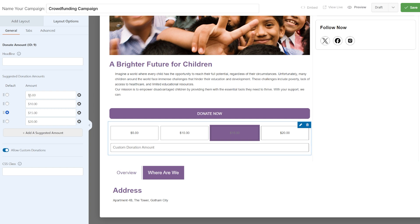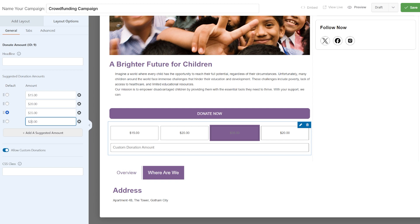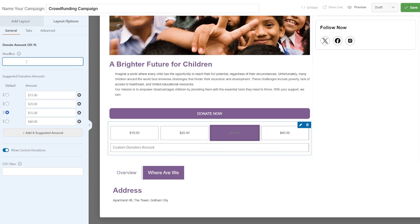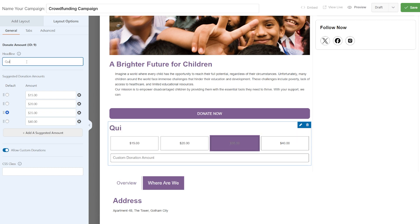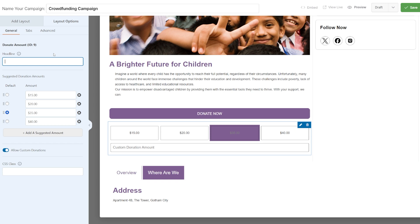Immediately, people can now pick and choose a donation amount — they just click on it and make that donation. It skips a step essentially. If you want to change the amounts, you can absolutely do that. Let's adjust these and bring them up a little bit. That immediately changes there. If we want to give it a headline, let's call it 'Quick Donate' — actually, it looked better without, so let's just delete that. Really easy to do.